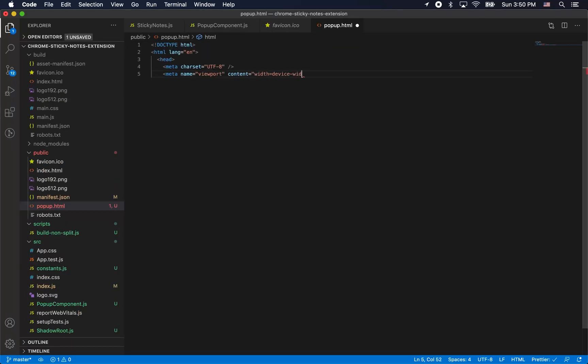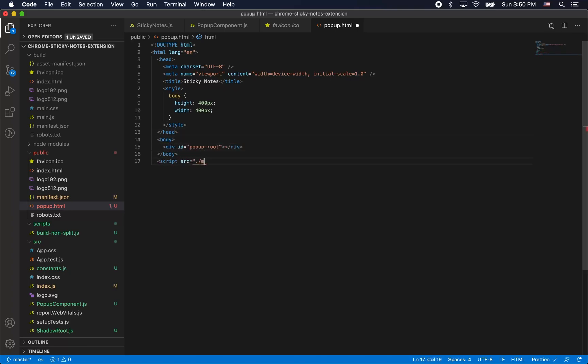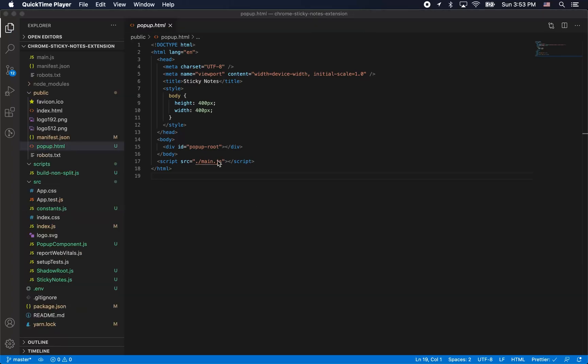Now we're going to create our popup.html page. Remember how we specified this as the default popup in our manifest.json. Note here the two important bits are div with the id popup root and the script with source main.js. Remember main.js is our built react app in its entirety. Essentially what's happening here is this HTML is just referencing that script and our app is going to then insert itself into this HTML page.